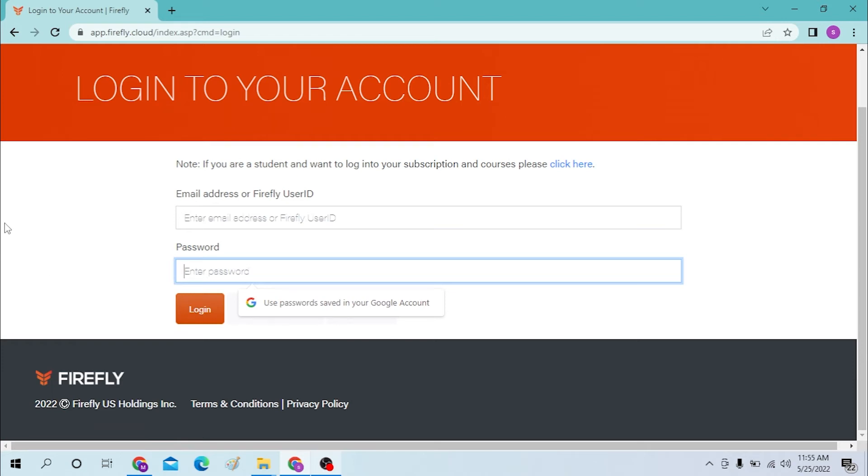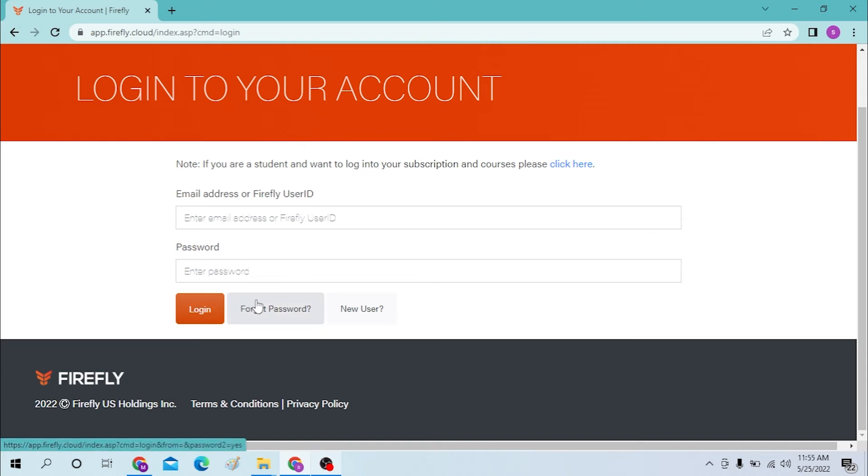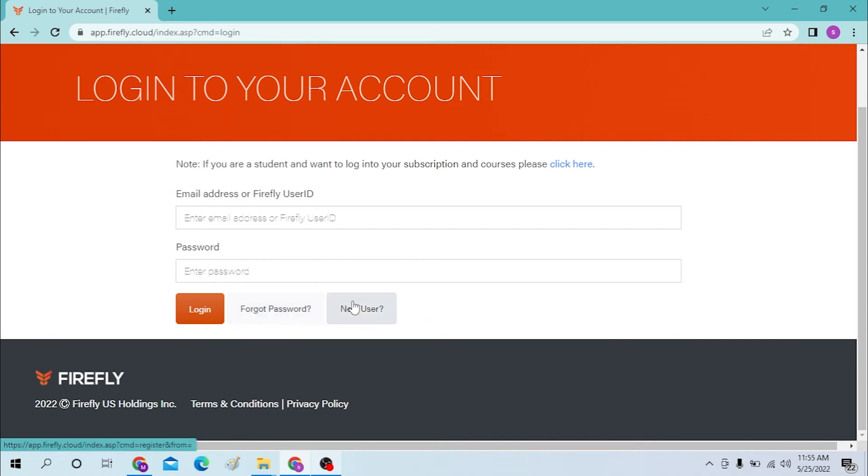If you have forgot your password, click on the forgot password option here. Or if you want to create a new account on Firefly, click on the new user button here.